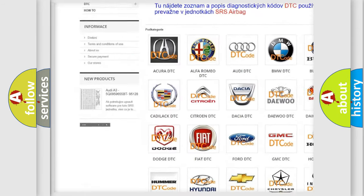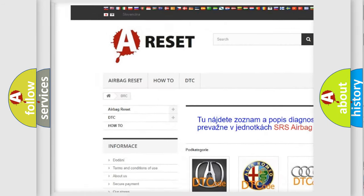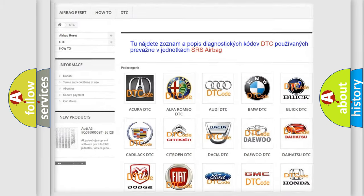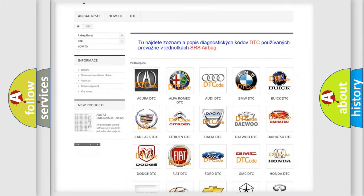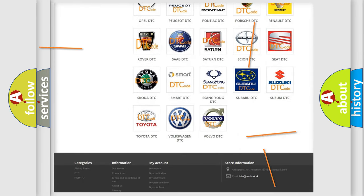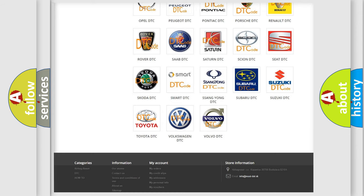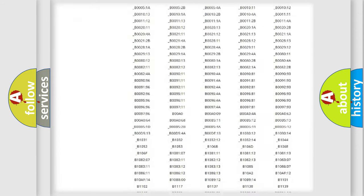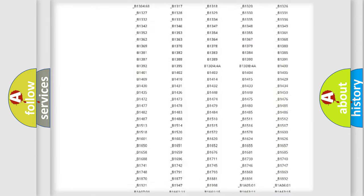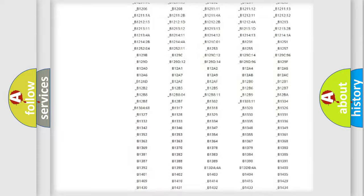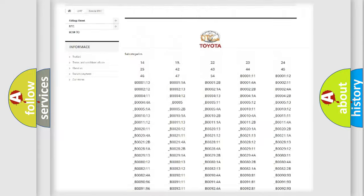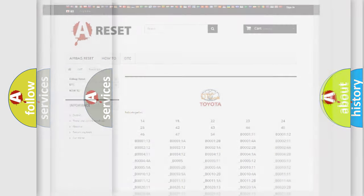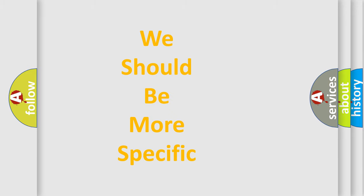Our website airbagreset.sk produces useful videos for you. You do not have to go through the OBD2 protocol anymore to know how to troubleshoot any car breakdown. You will find all the diagnostic codes that can be diagnosed in Toyota vehicles, and also many other useful things.